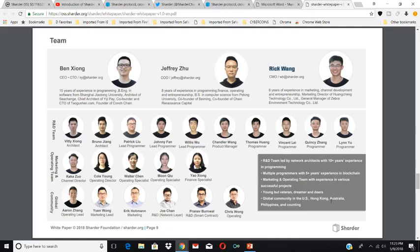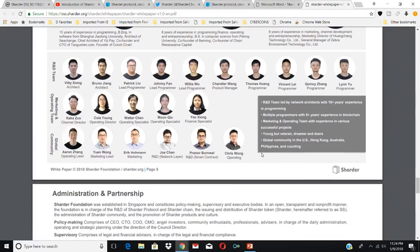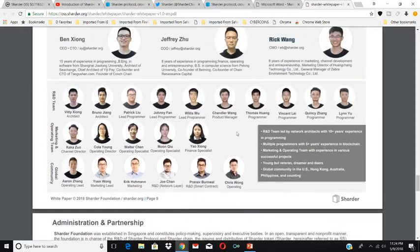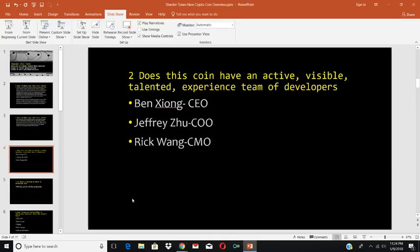Their global community spans the U.S., Hong Kong, Australia, Philippines, and counting. They have a five-person marketing team and a six-person global community operating team, with four lead programmers, two architects, and four other programmers. The Sharder Foundation and team is a pretty big team, and they look very experienced.